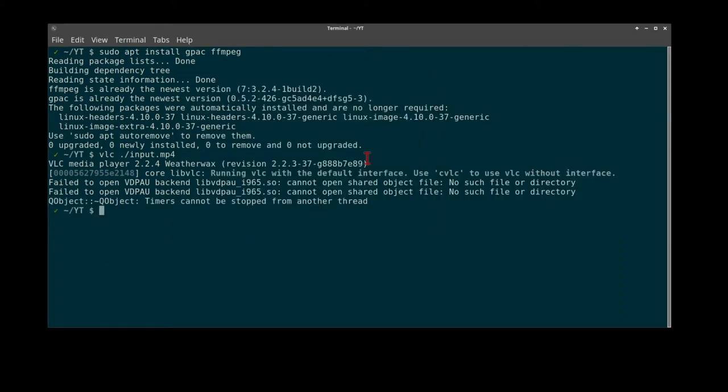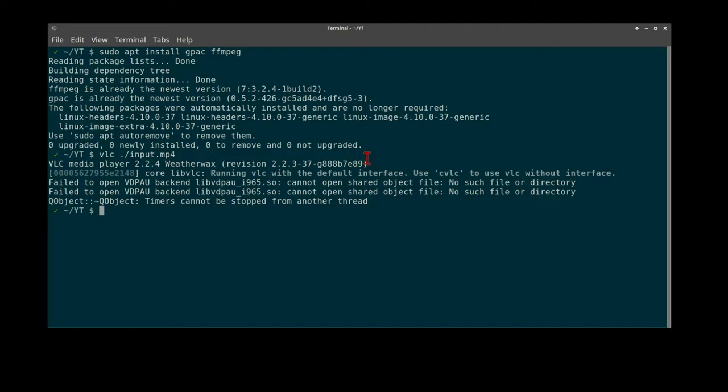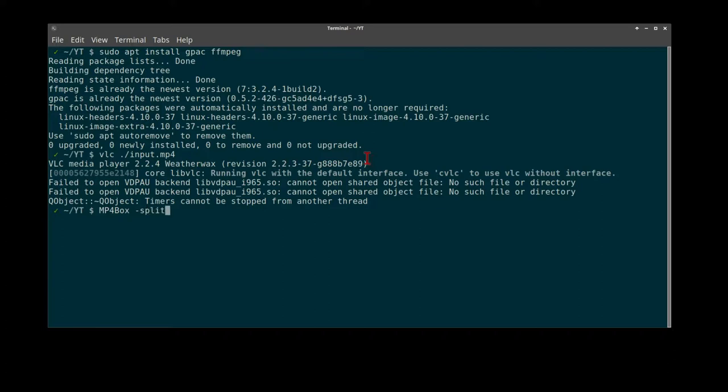Now our first method I'll choose to use the mp4box utility from the GPAC package. I often use this. It seems to be the quickest, although it's an annoying instance to type capital mp4 capital B.